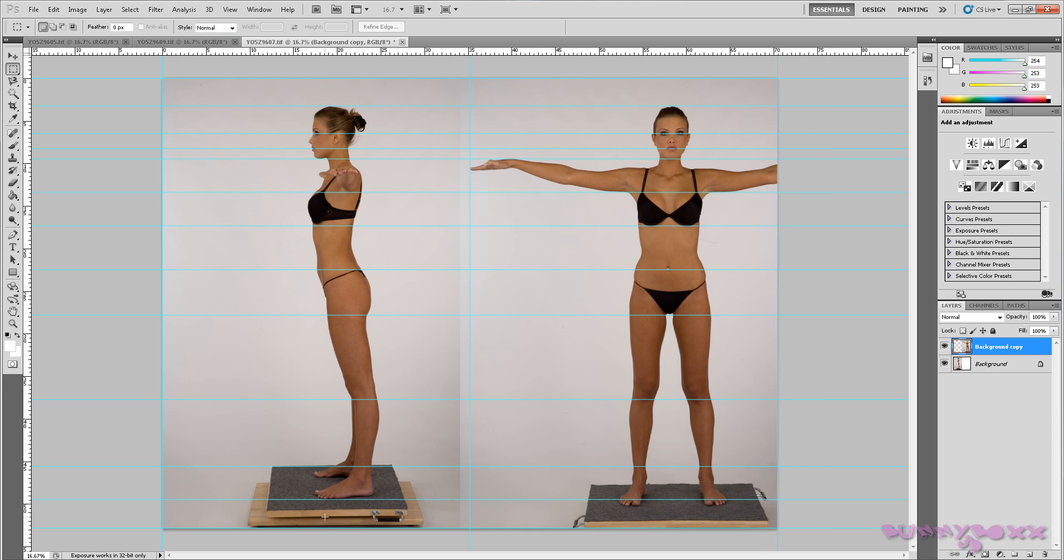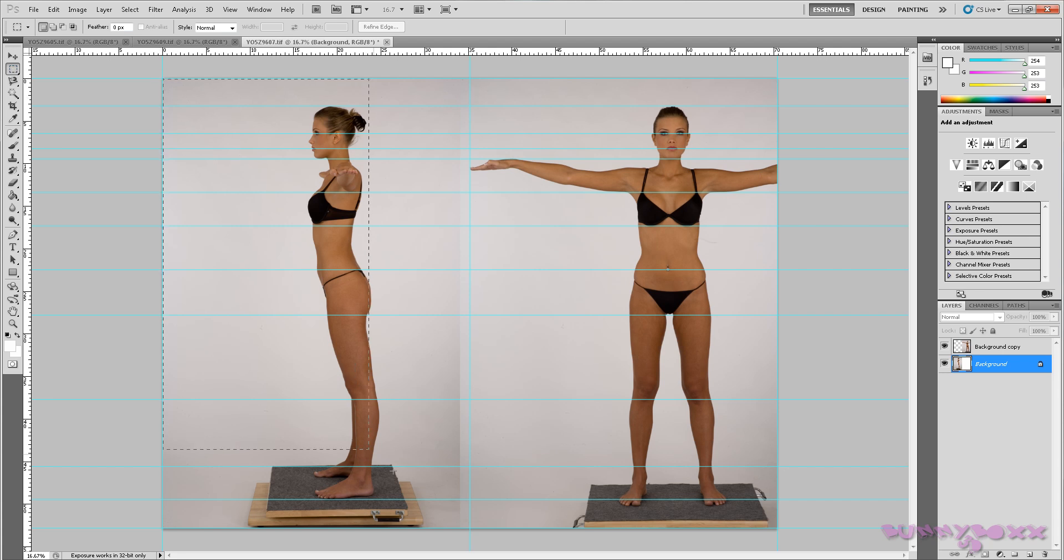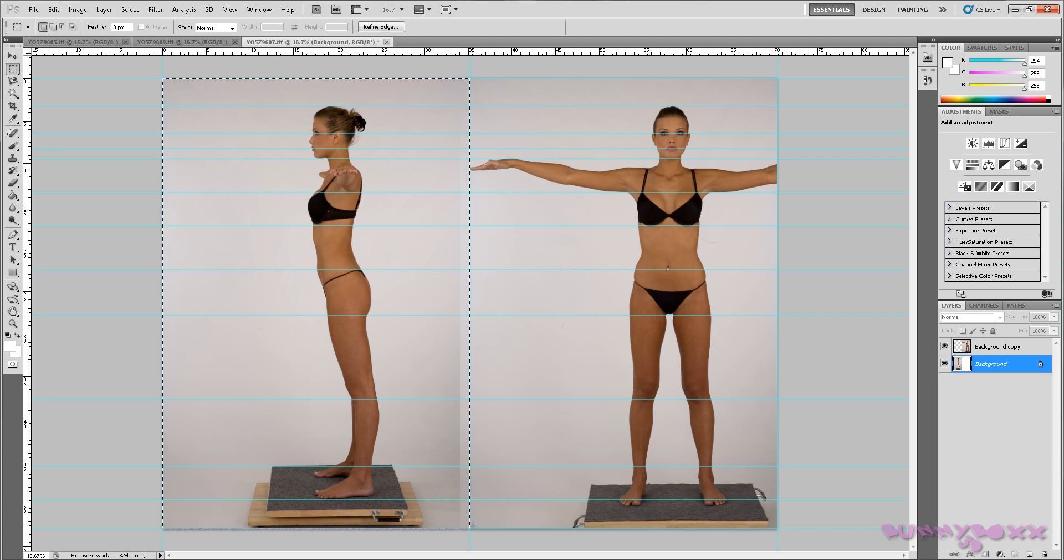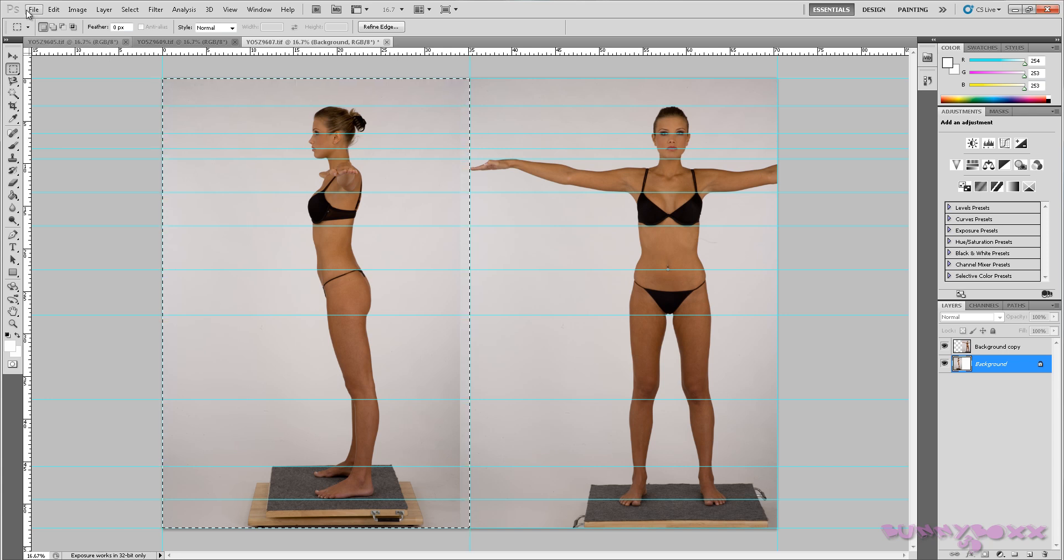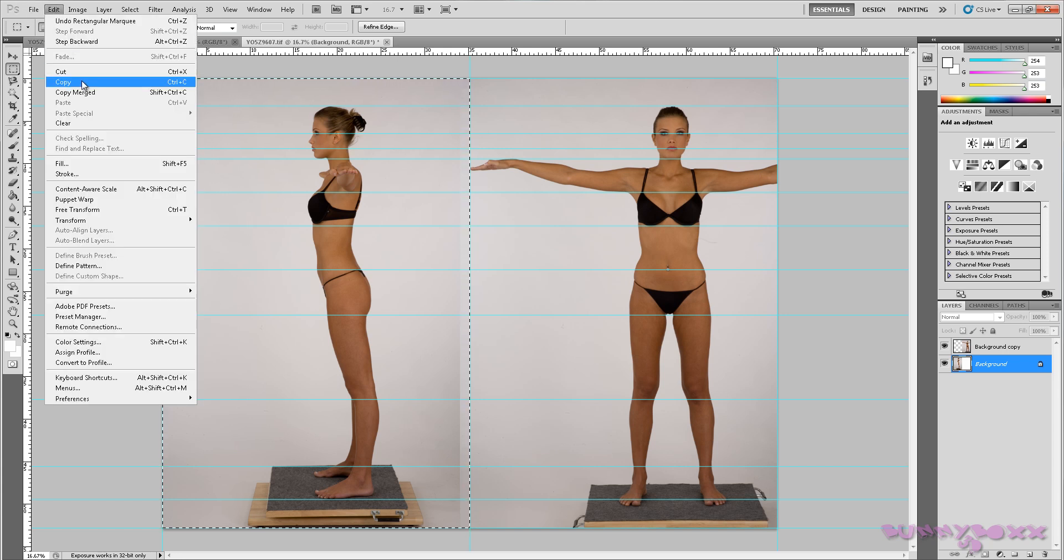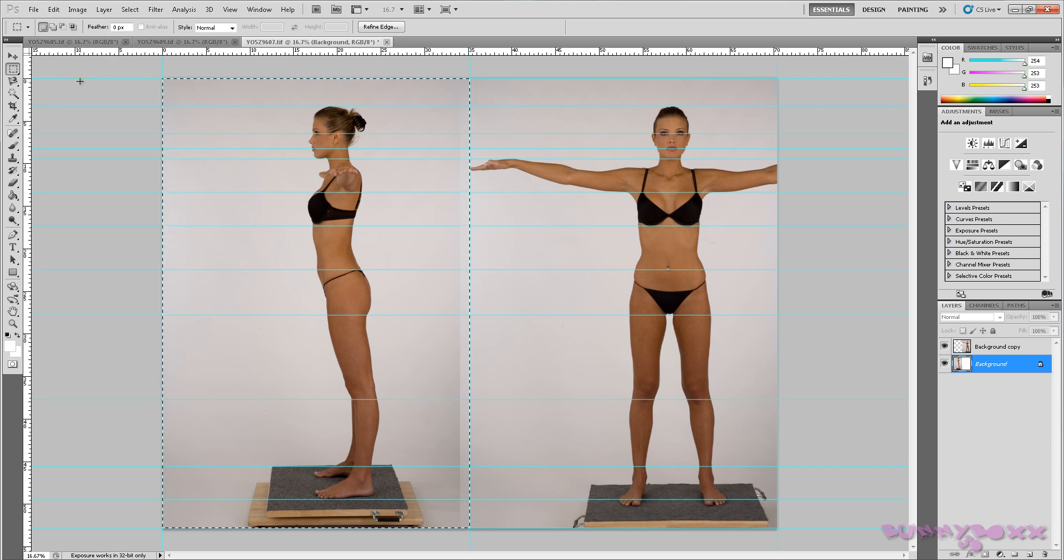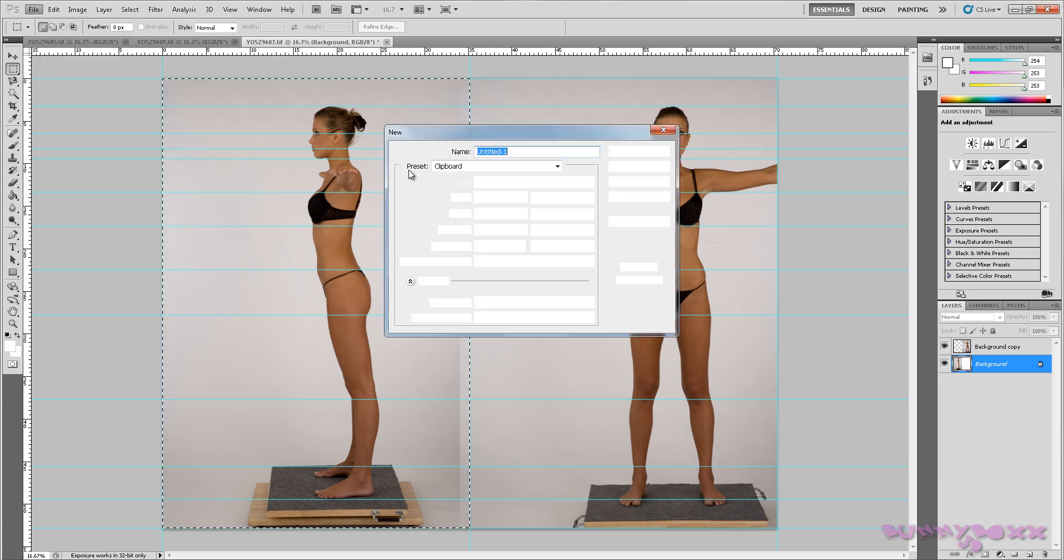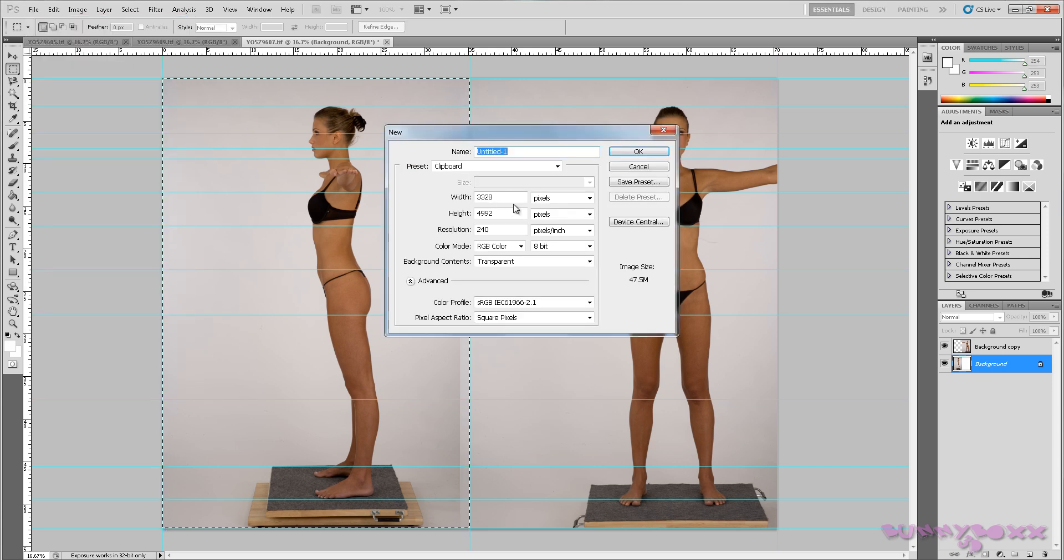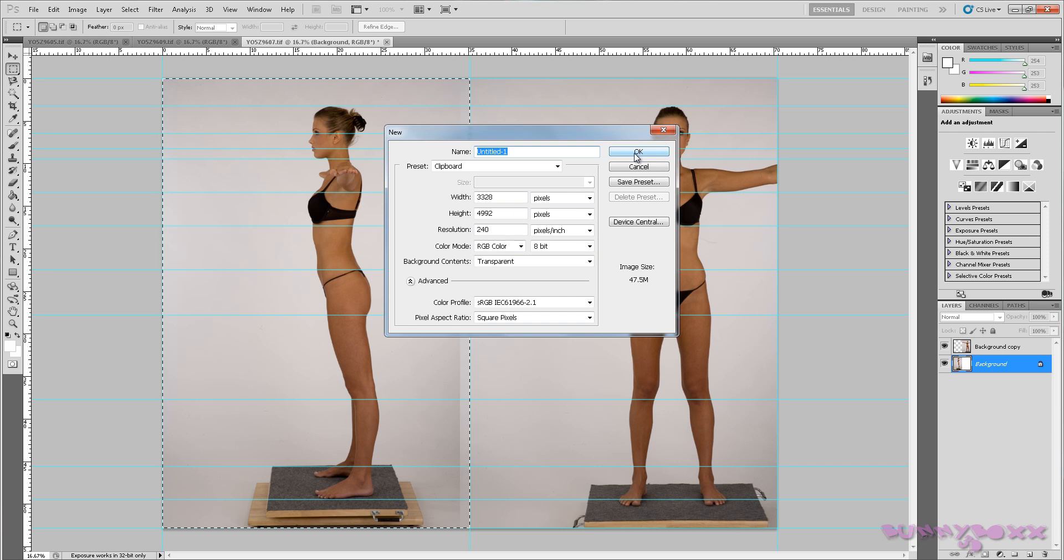They will be the same size. So go to our background, with the mask, select it, check the mask, and I'm going to edit, copy, file new, and hit OK.